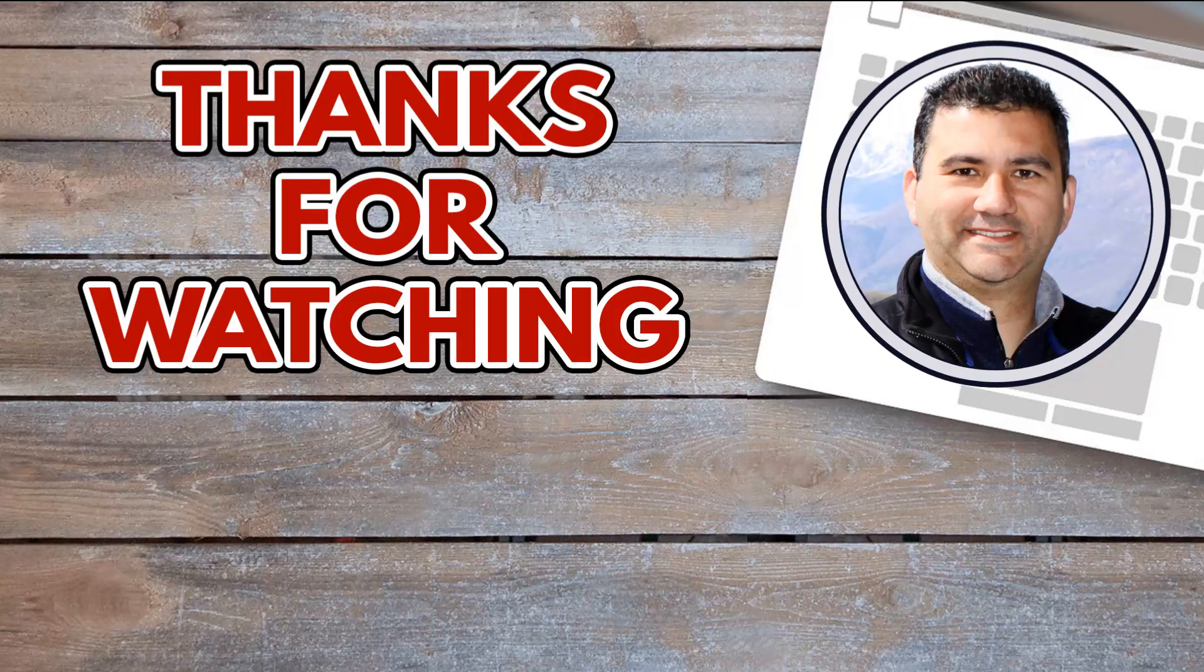Hey thanks again for watching this video, I really appreciate each and every one of you taking the time to do so. If you are interested in taking your print-on-demand business to the next level and learning how to generate more sales please consider clicking on one of the two video thumbnails that have appeared on your screen now. I'll see you there, thanks again.